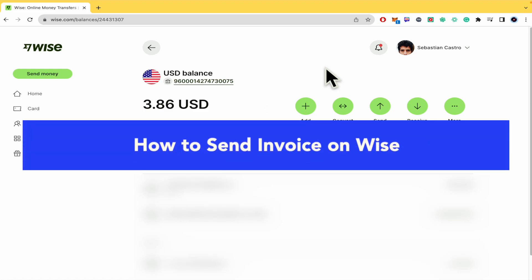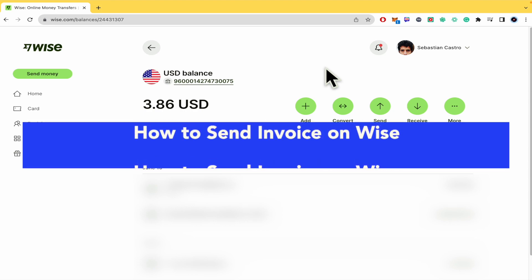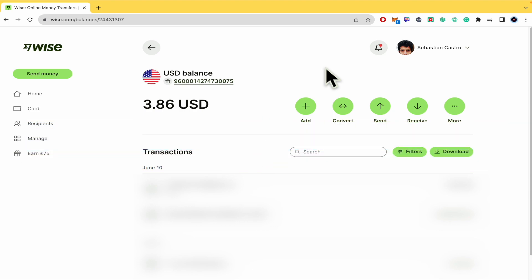How to send invoice on WISE. Hello everybody and welcome to our channel. In this tutorial I'm going to show you how you can send or request money from WISE.